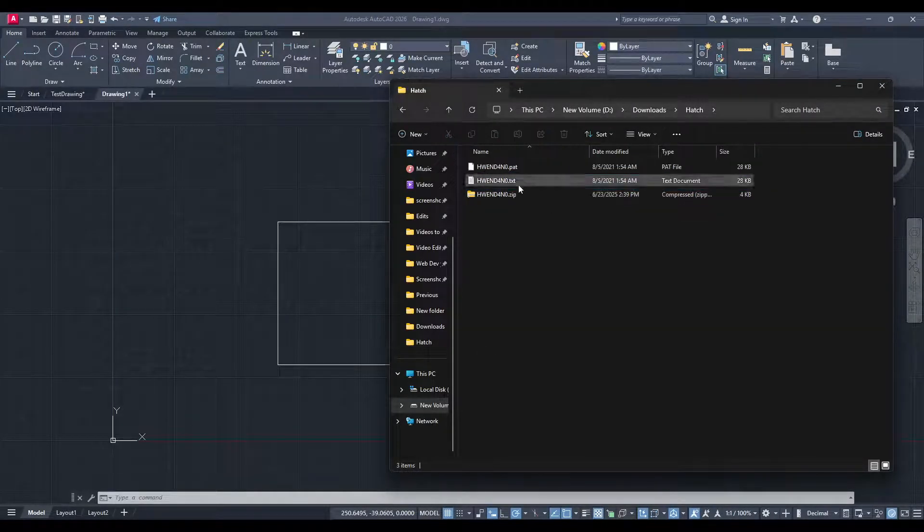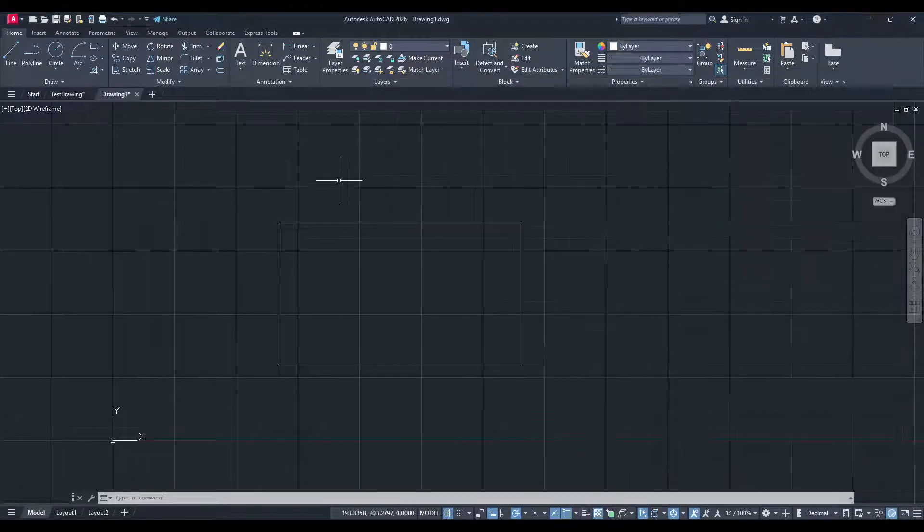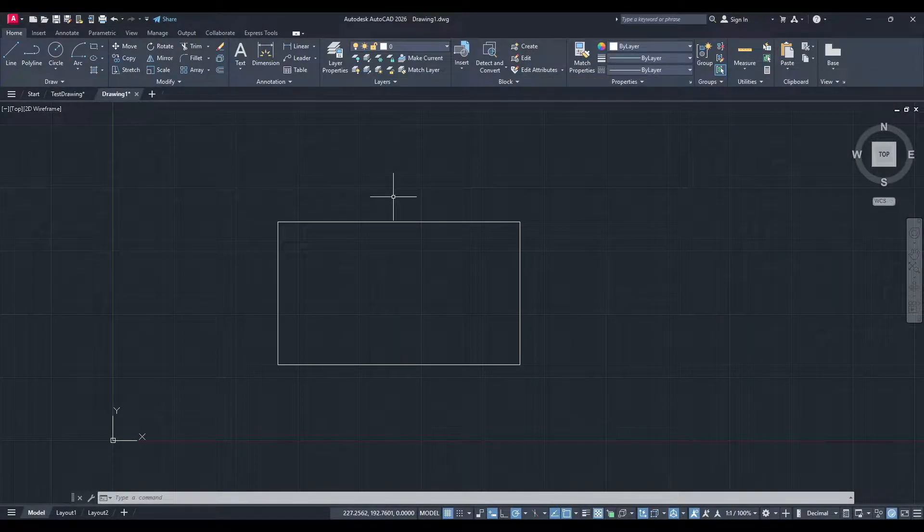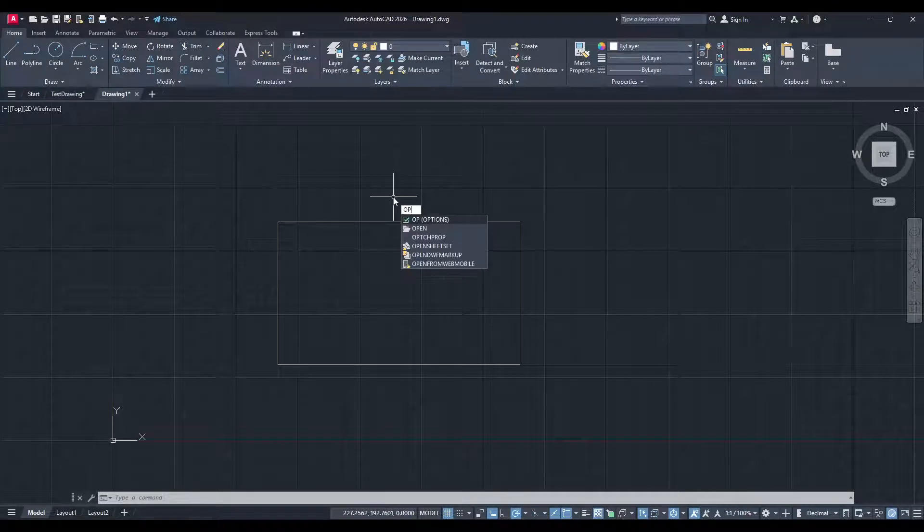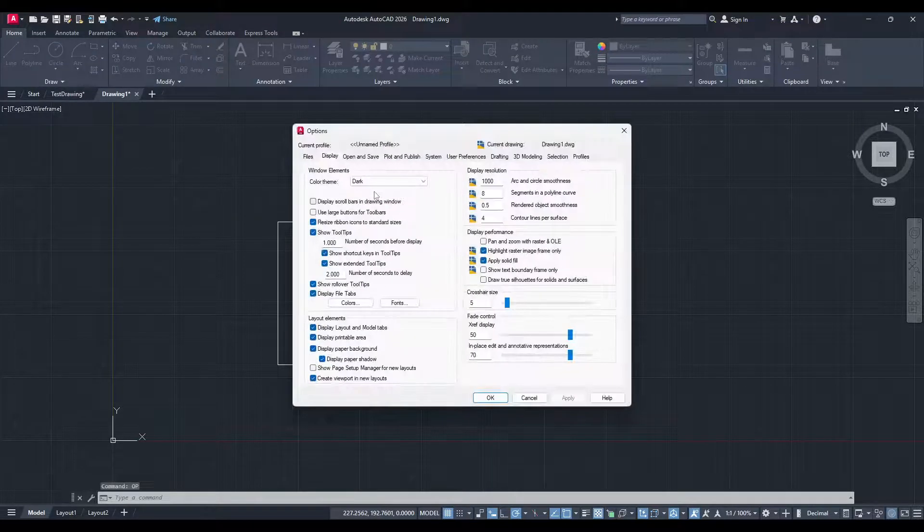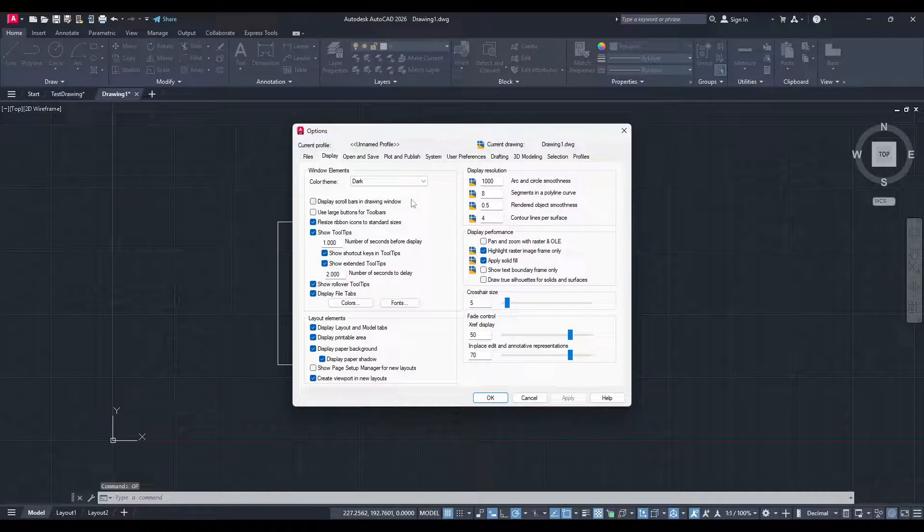Now, open AutoCAD and get ready to make the magic happen. In AutoCAD, you'll want to start by typing OP on your keyboard. This opens up the Options menu, which is where we can adjust a few settings to accommodate the new hatch pattern.